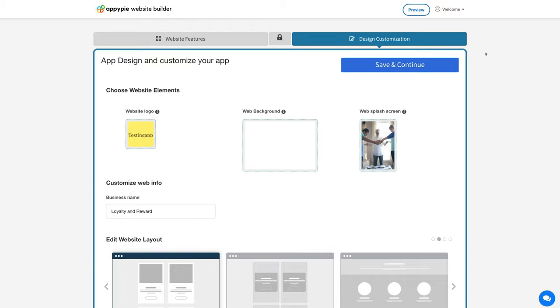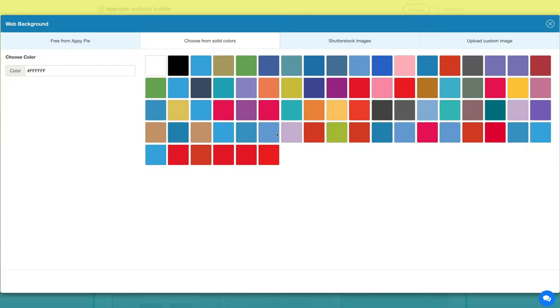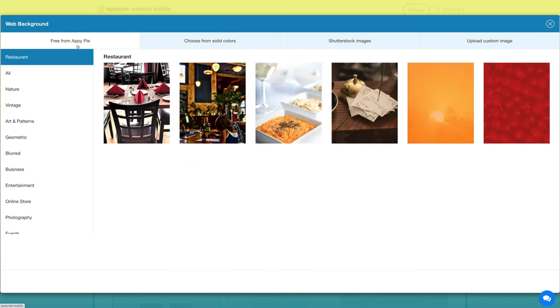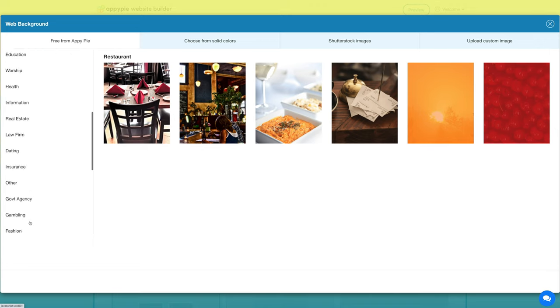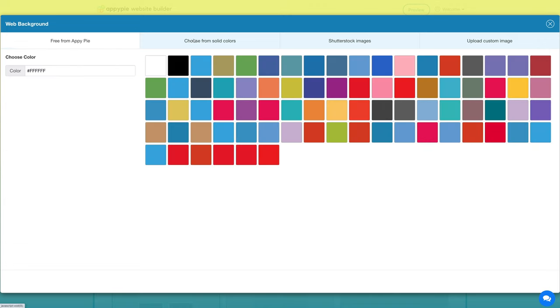Now coming to the website background. From here you can select your background image which fills the screen of your website. You can select an image from our free library that has multiple categories or choose a solid color.